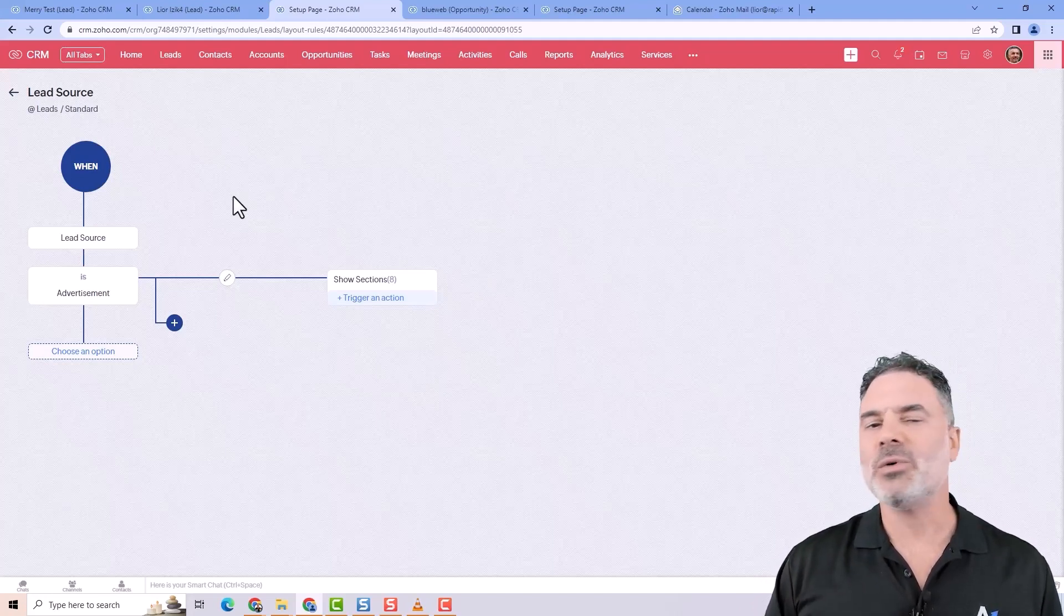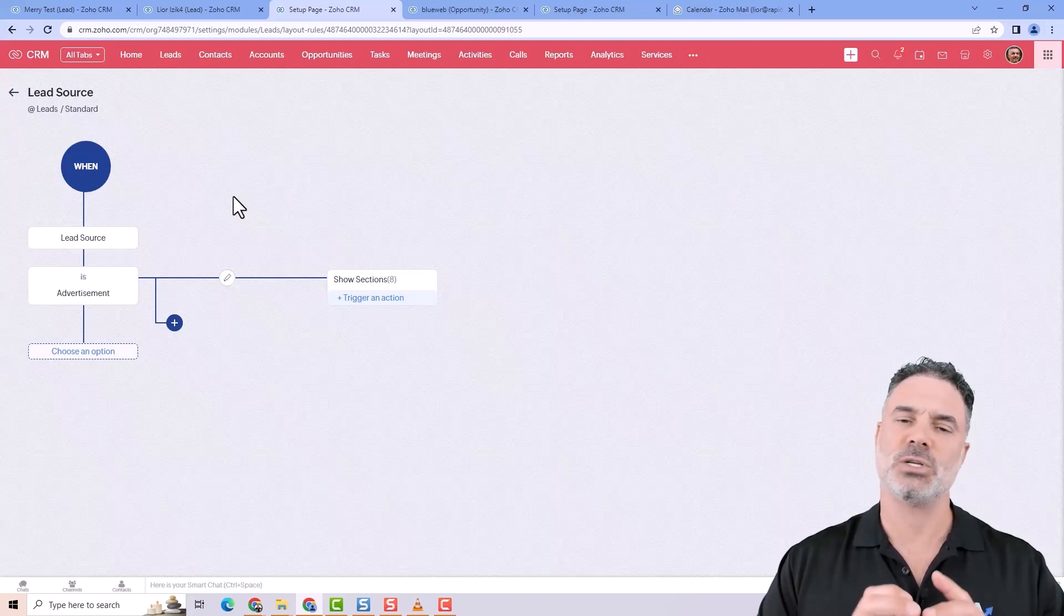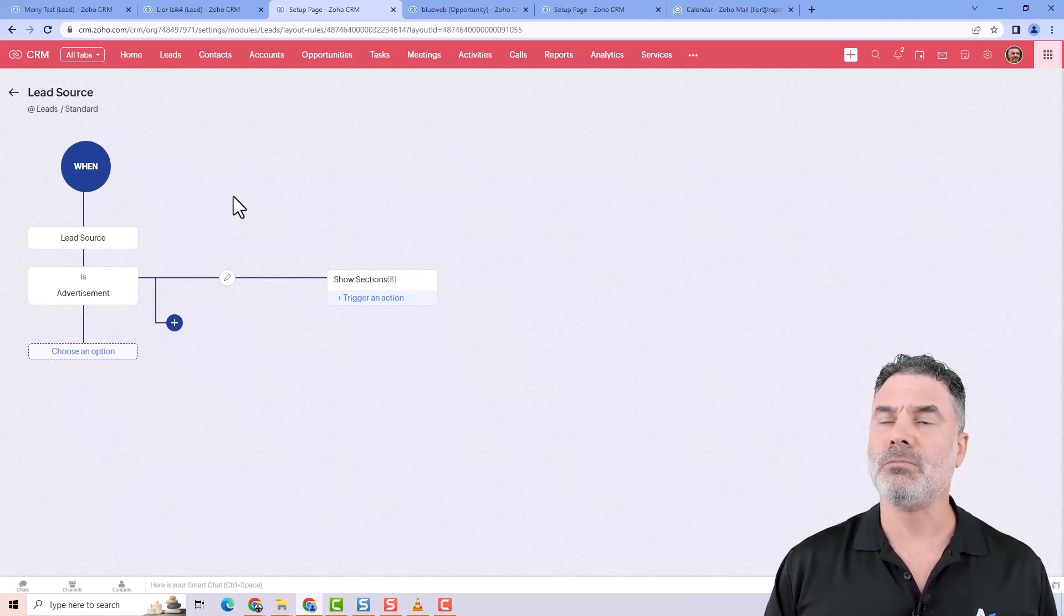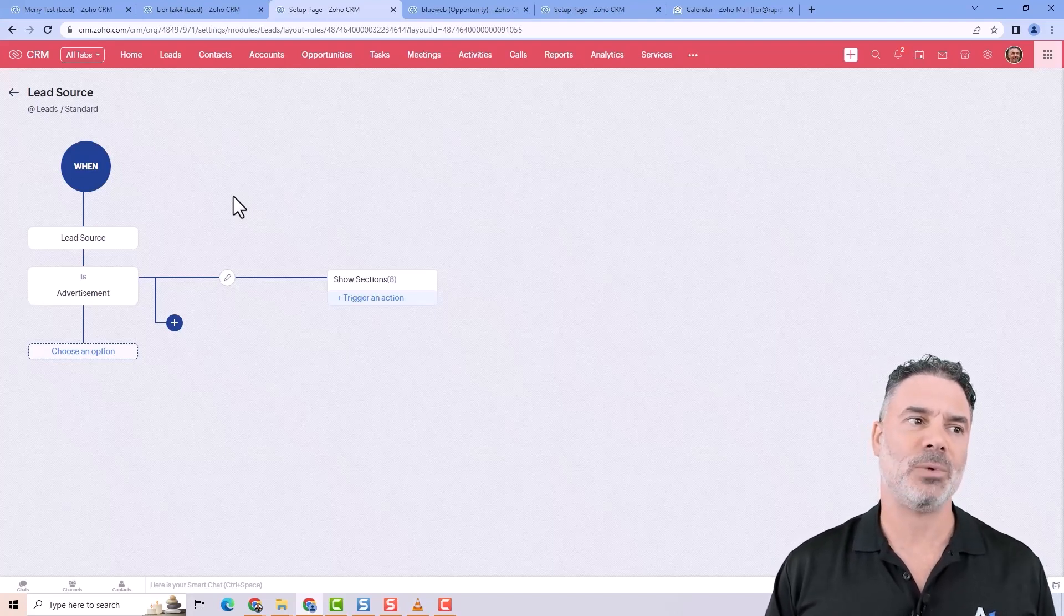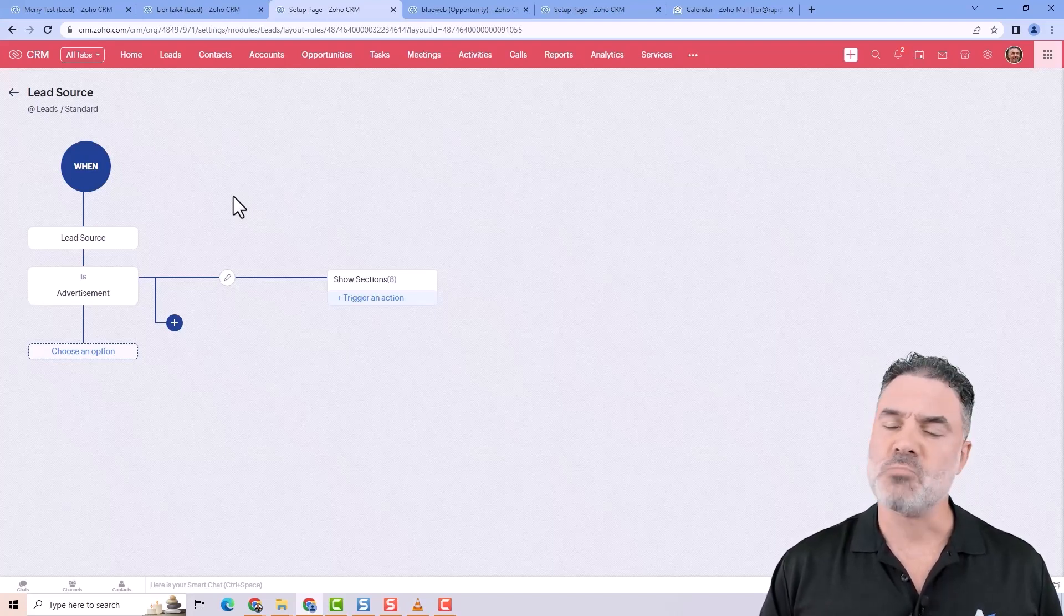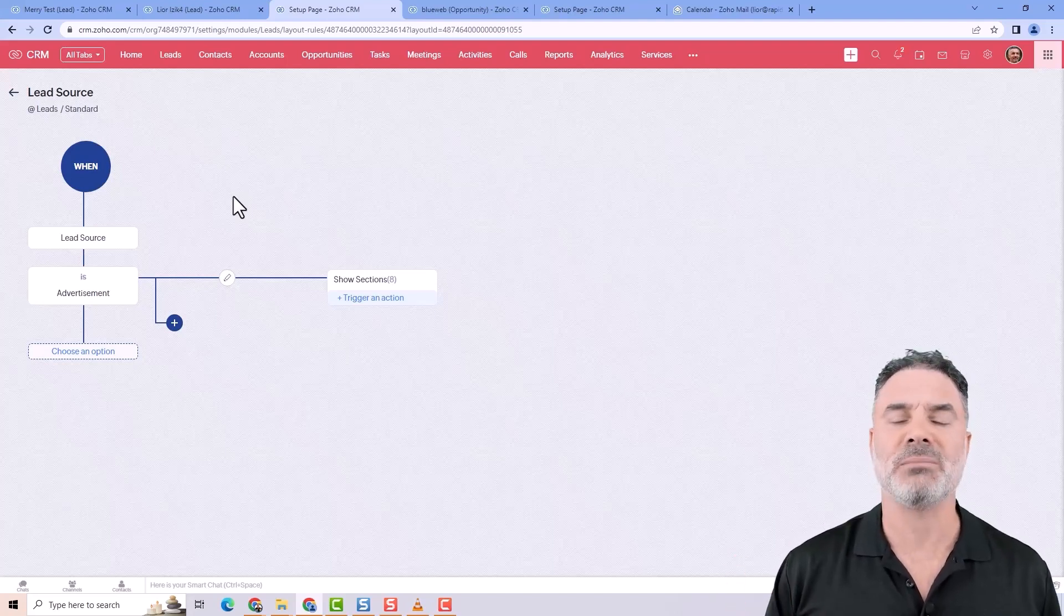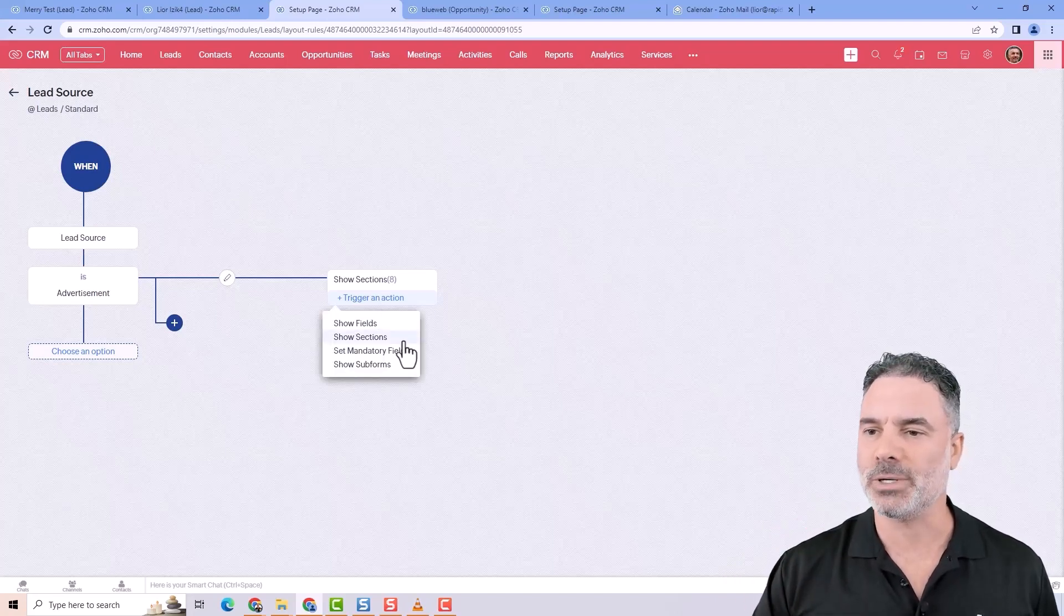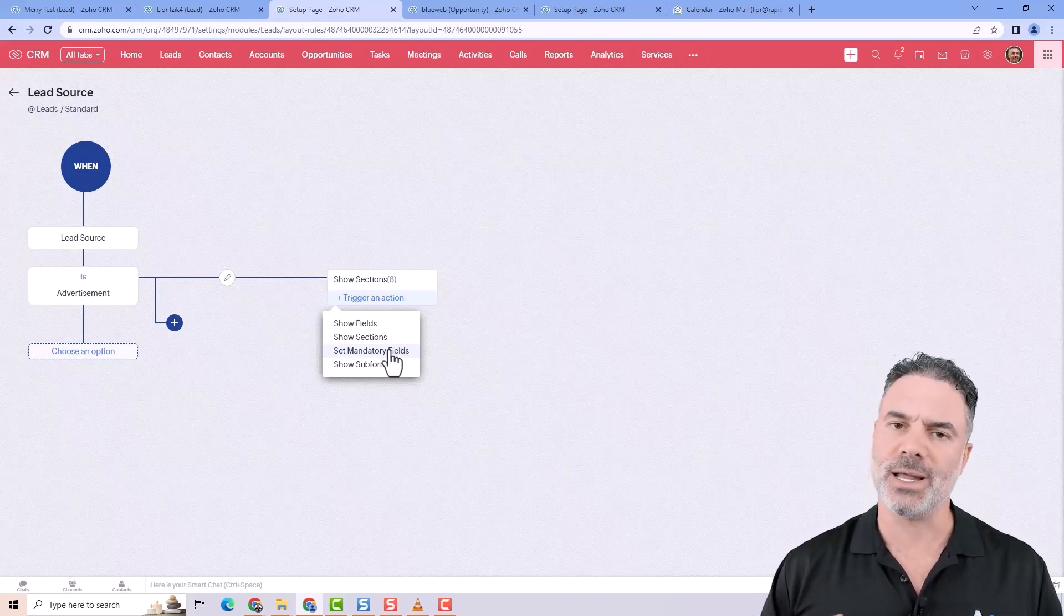It will be very useful when you have different products. And based on the products, you will show different sections or fields. If the person, for example, is from a specific area, you will force the address. If the person, for example, is submitting a form, and the form will be for a specific department in the business, then certain questions will become mandatory.